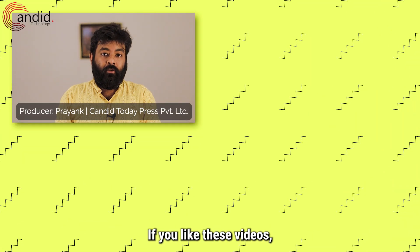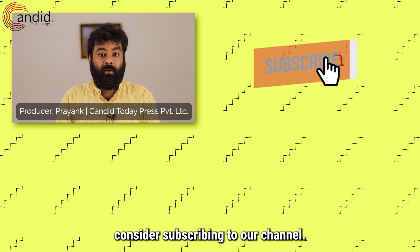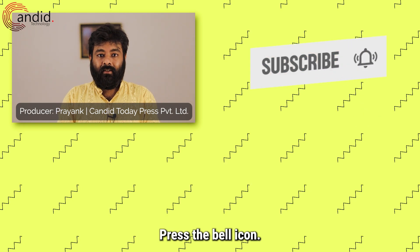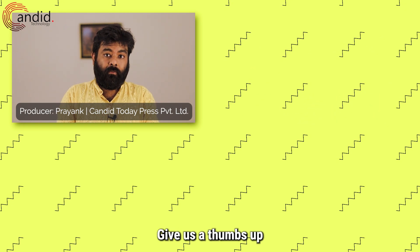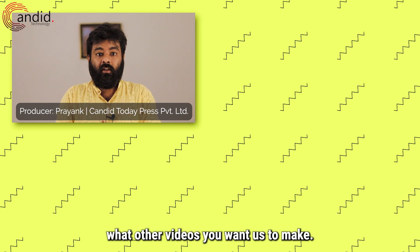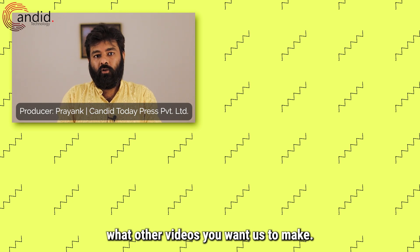If you like these videos, consider subscribing to our channel, press the bell icon, give us a thumbs up and tell us in the comments what are the videos you want us to make.